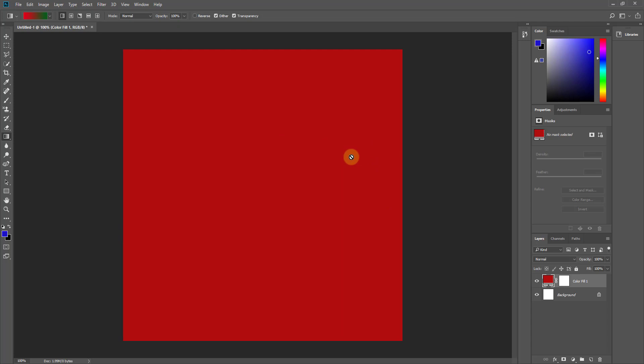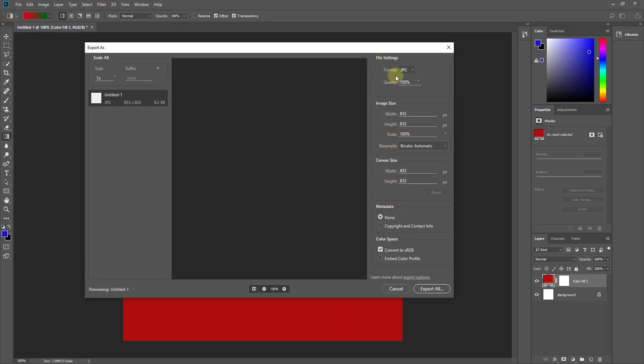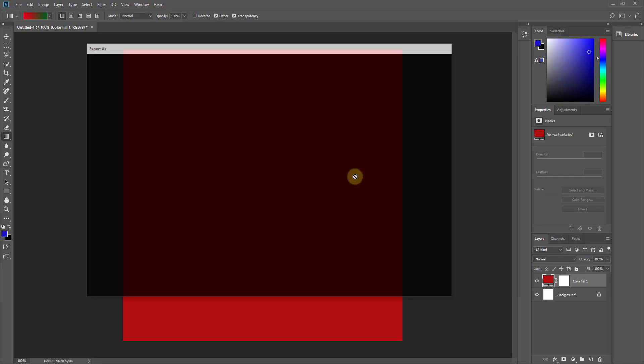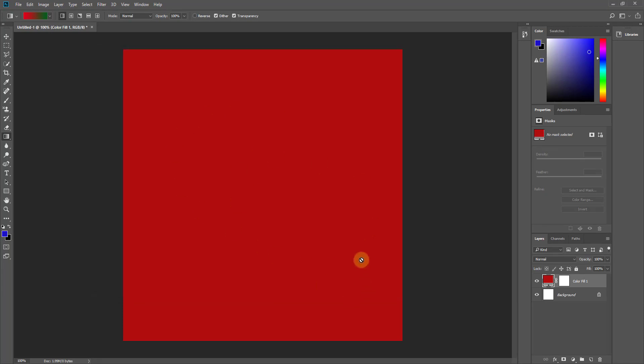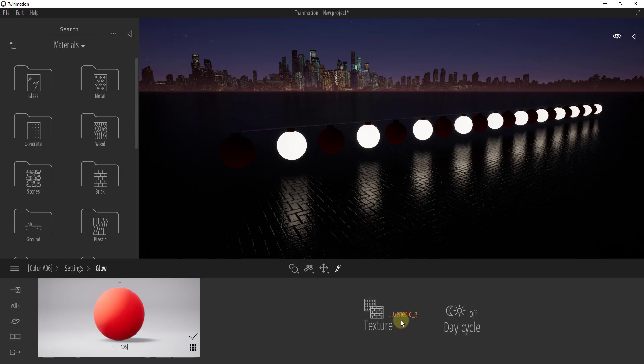So now I'm going to export this image to a JPEG image. So we'll go ahead and we'll call this red, and so I'm going to export this as an image. And all that is is just a red color swatch, there's nothing special about it. So now we're going to go into our glow settings.